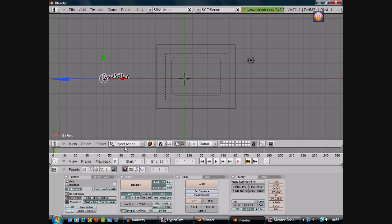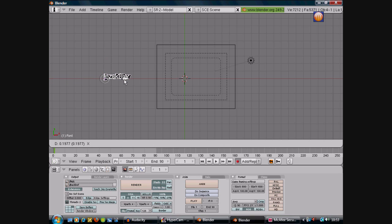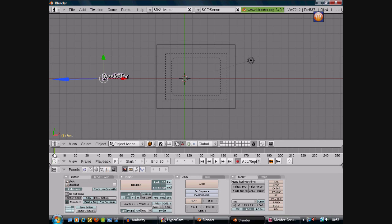So yeah, click record and then change it to add/replace keys. And then when you move it like a tiny bit there, so then it will be yellow look. It will change to a yellow bit and that shows that keyframe's added.